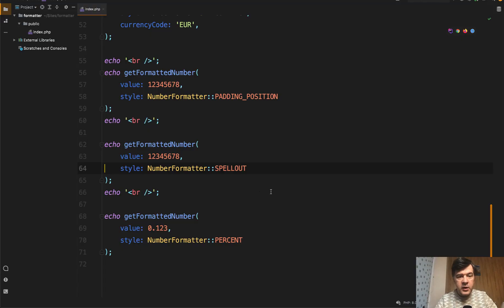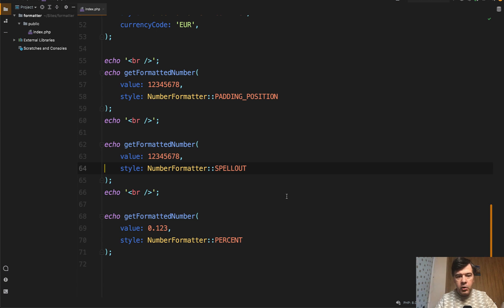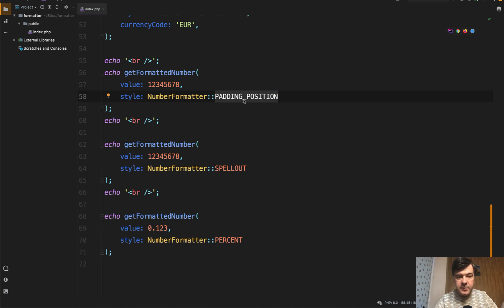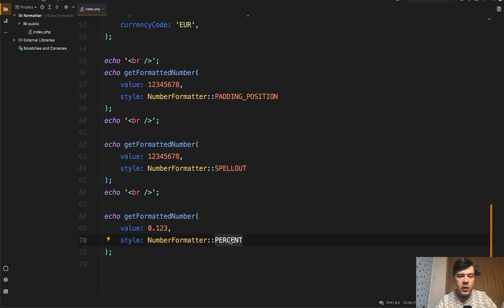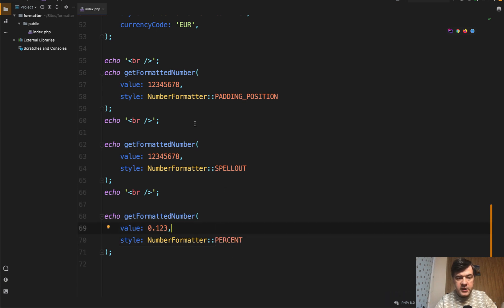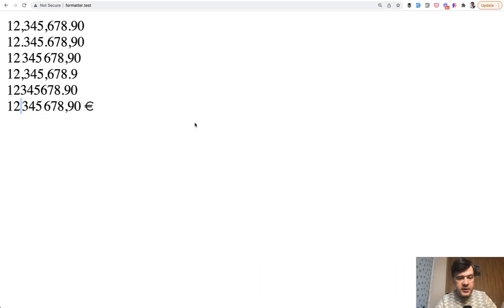And finally, we get to the examples that I mentioned in the very beginning with the letters. So instead of creating your own function in PHP to have like K or M or B, you can have padding position. One of the styles is padding position and also similar to the words is spell out. Also, there's pretty useless, in my opinion, percent, but I wanted to show you that number formatter has that capability as well.